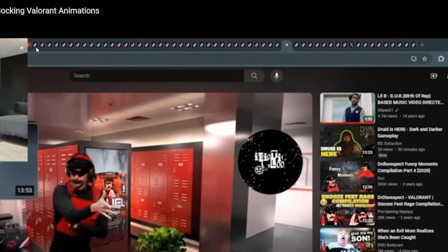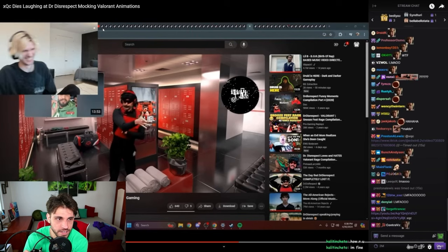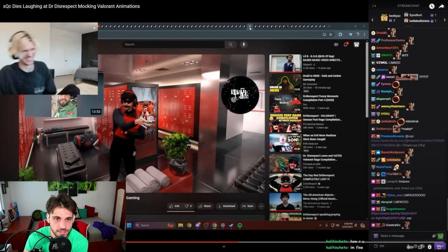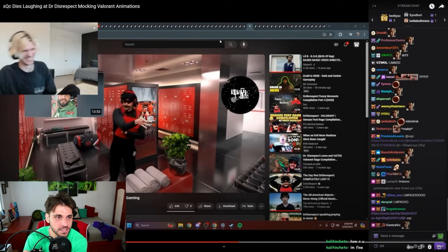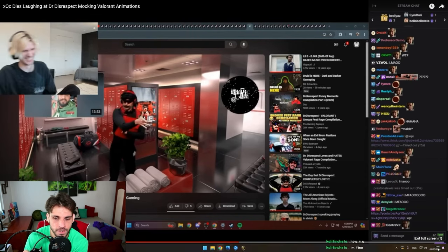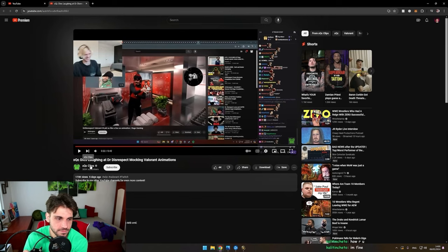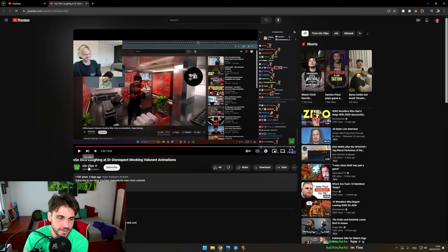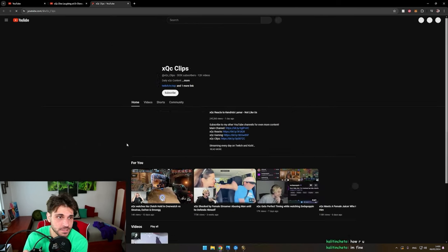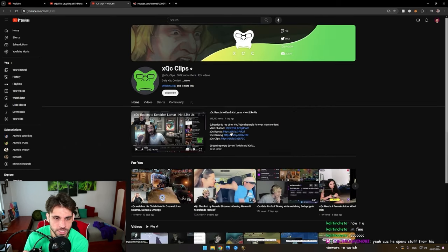And look at his browser tabs: TikTok, TikTok, YouTube, X, TikTok. These are things that he's probably gonna react to all of them. And then you have xQc clips, he has main channel, reacts channel, clips.